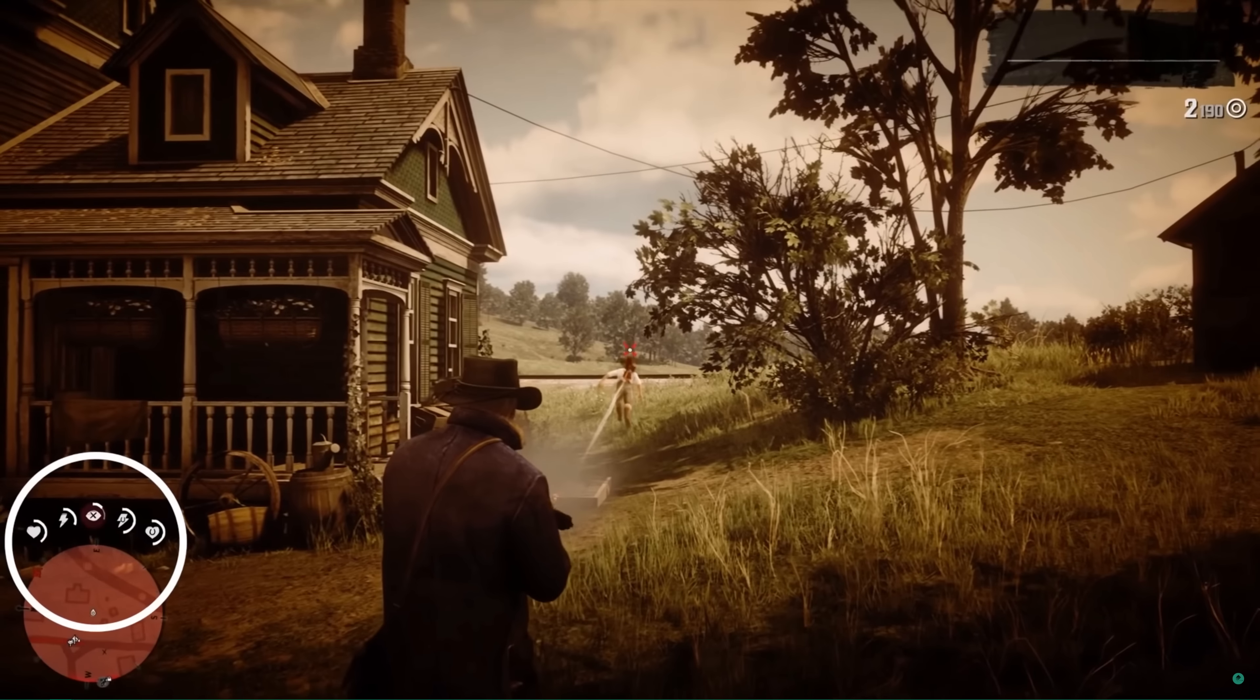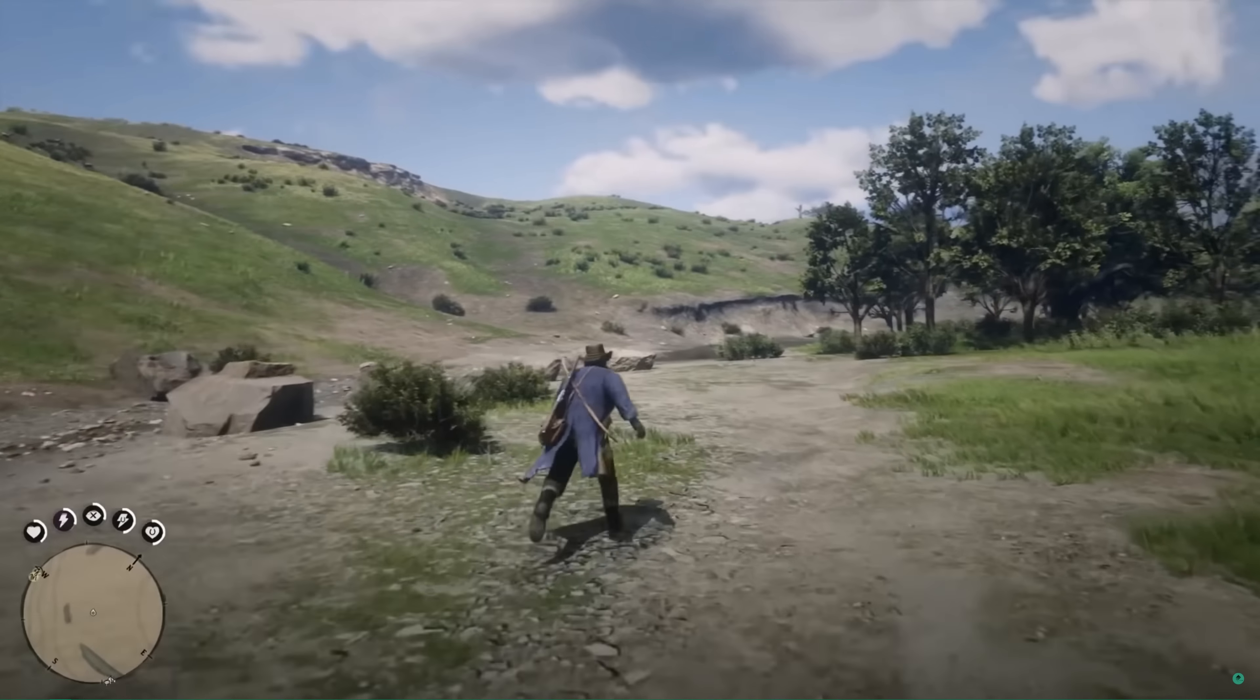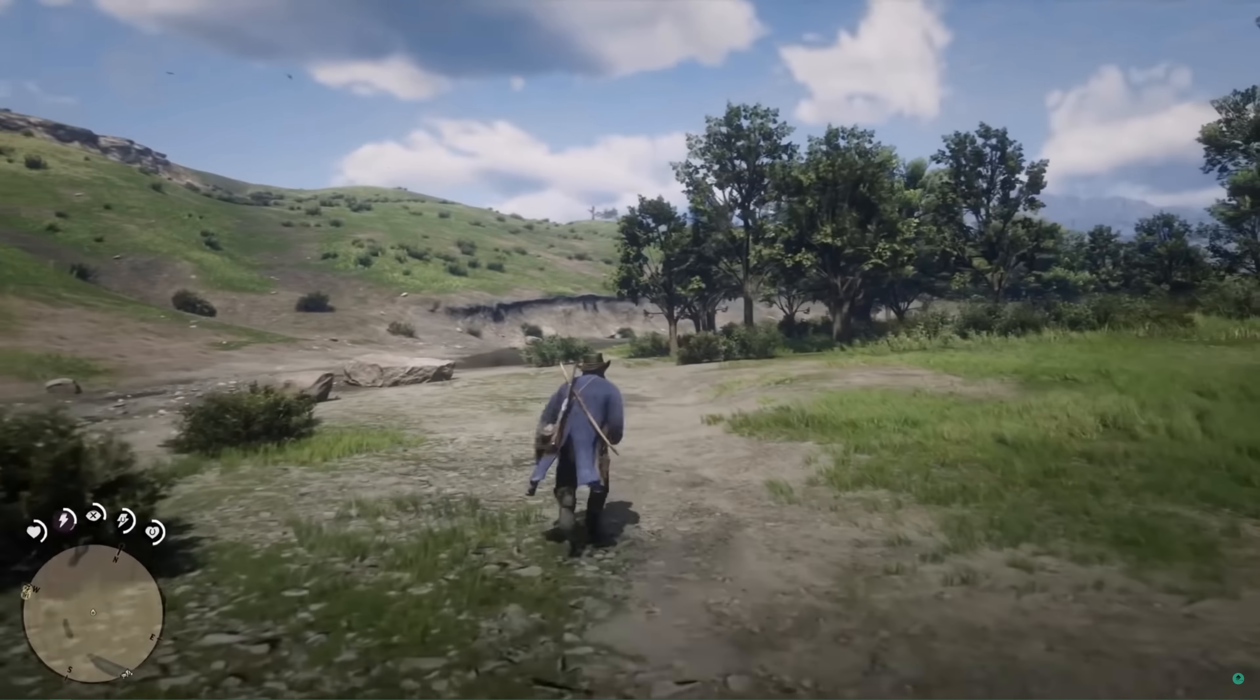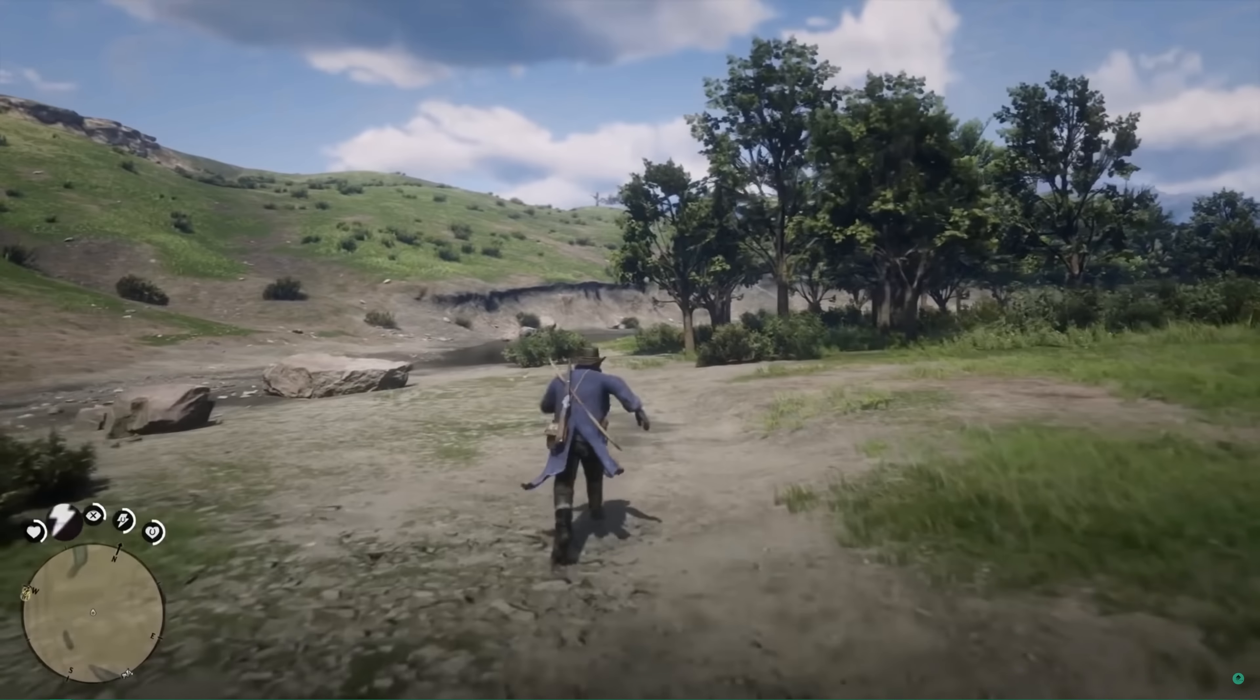In Red Dead Redemption 2, the player has three stats to keep track of: Health, Stamina, and Deadeye. Each stat is represented by a core. A core consists of two meters, an icon and a ring. The ring meter indicates how much of a particular stat is remaining, and the icon meter indicates how fast that stat will regenerate.